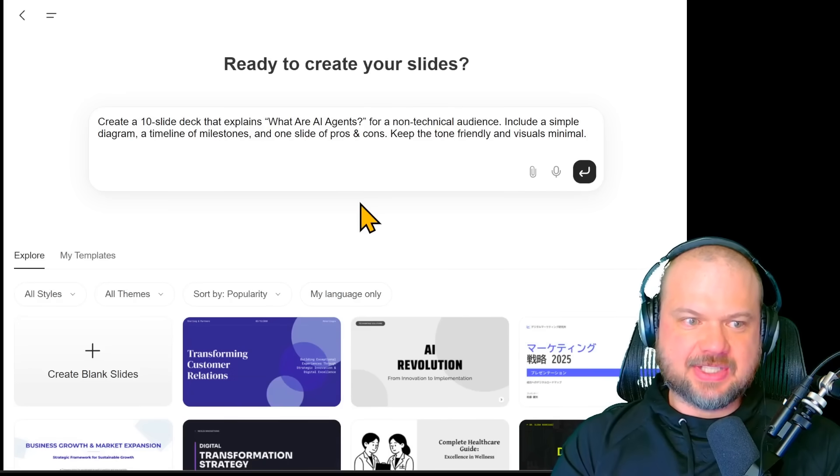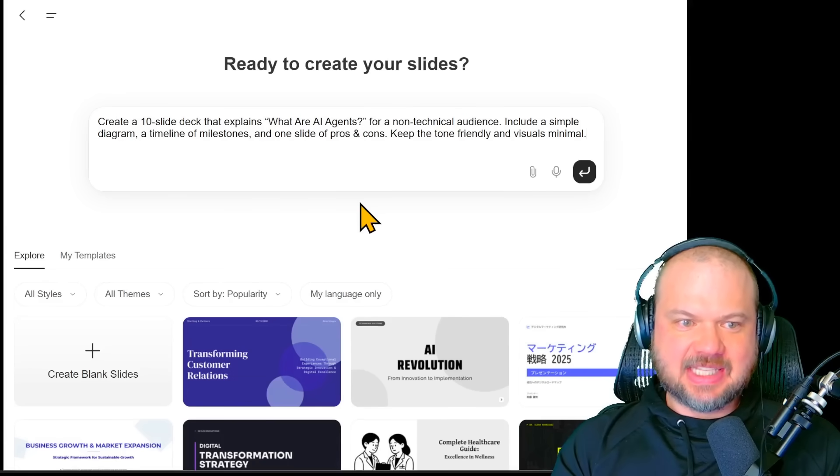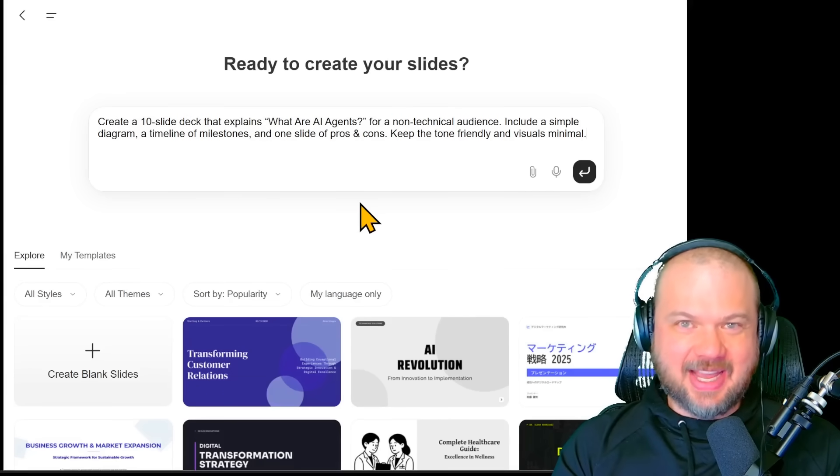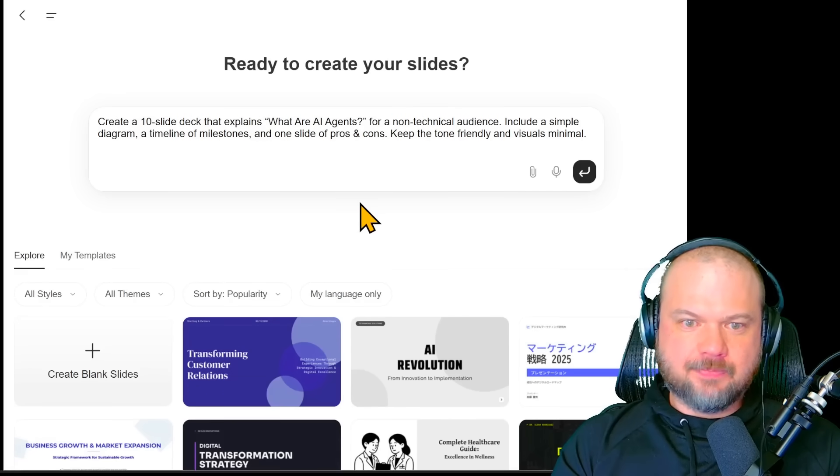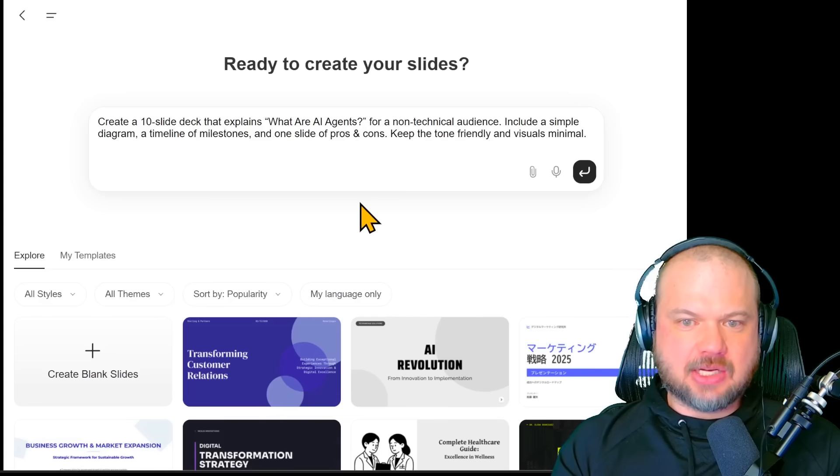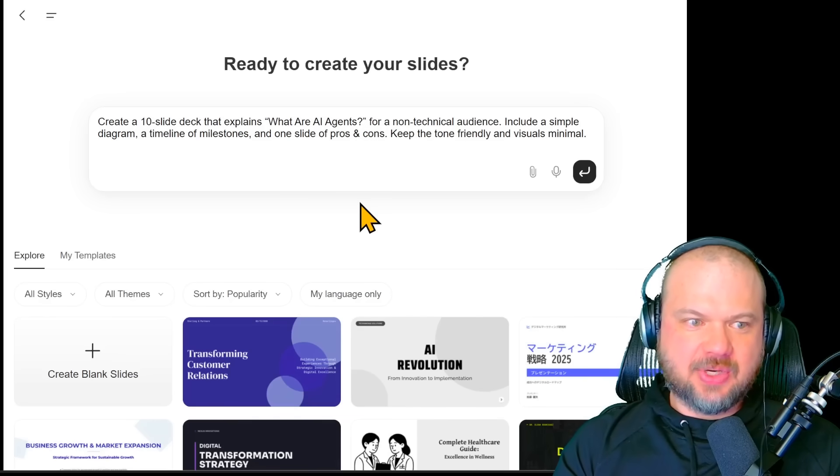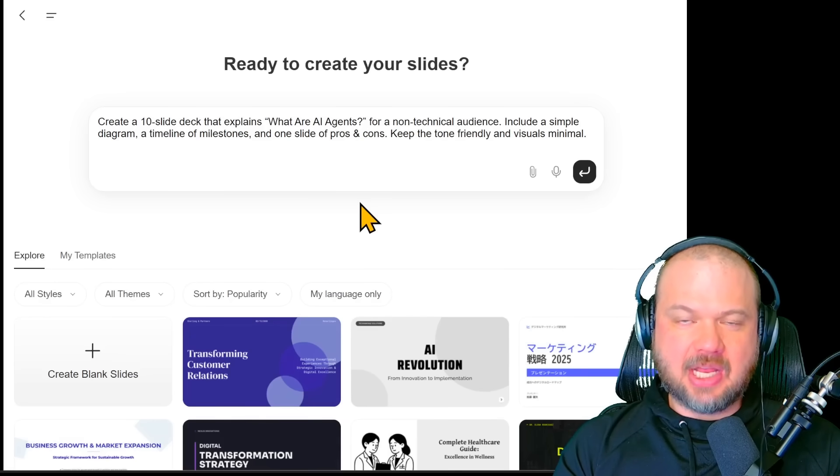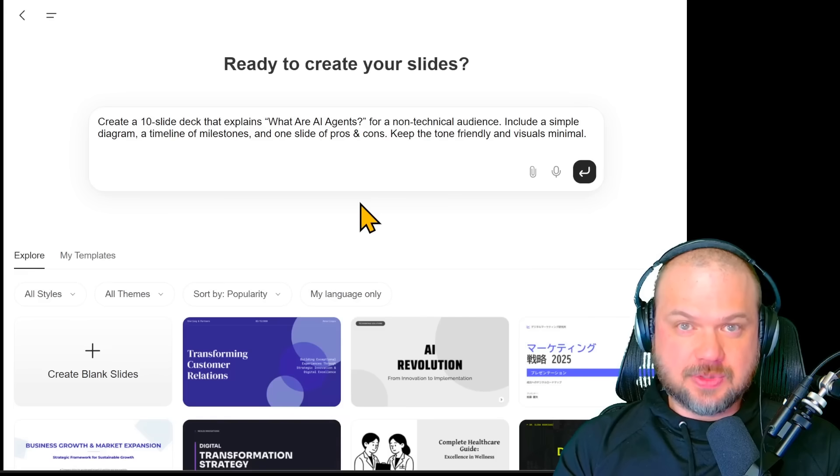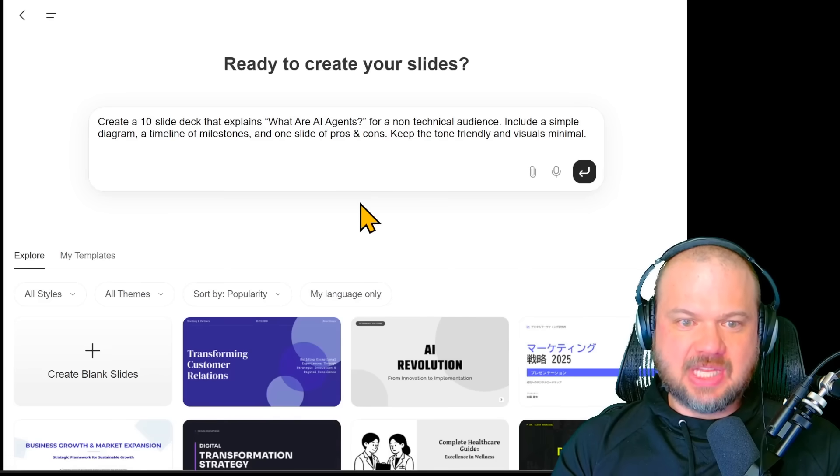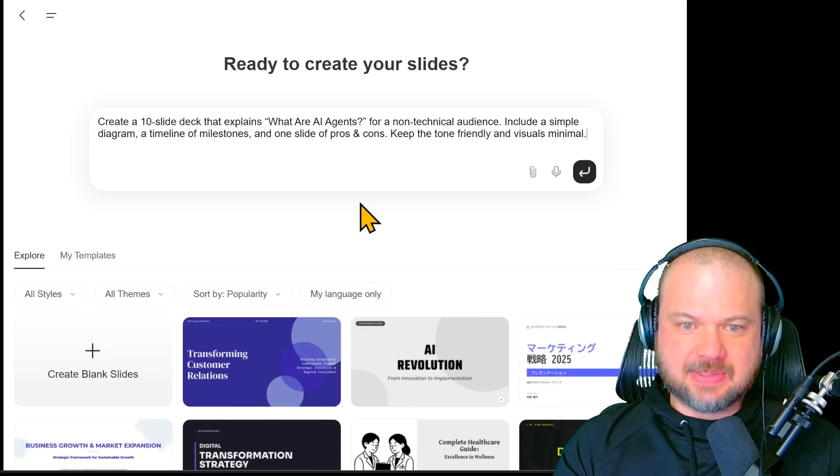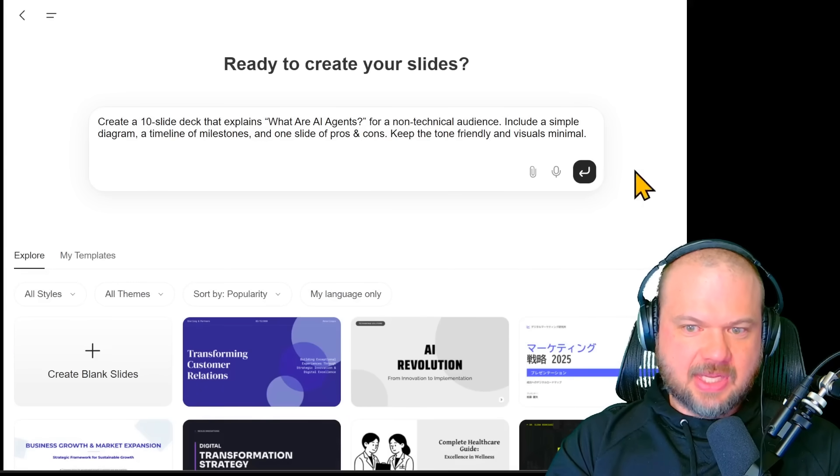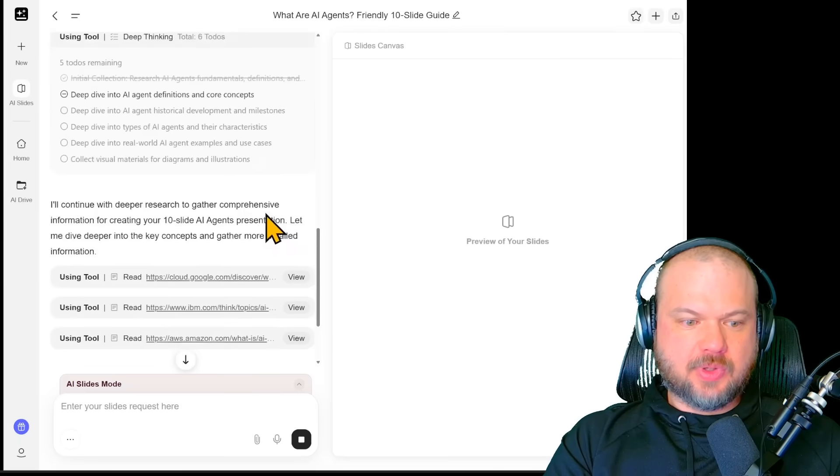We're going to start with this. Create a 10-slide deck that explains what are AI agents. For a non-technical audience, include a simple diagram, a timeline of milestones, and one slide of pros and cons. Keep the tone friendly and visuals minimal. And let's hit go.